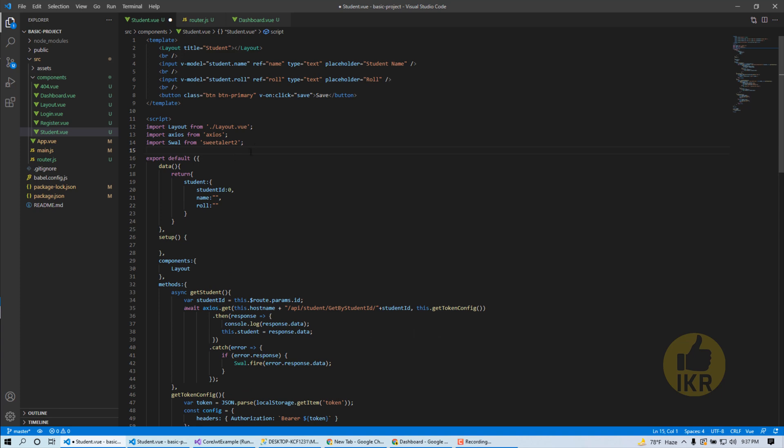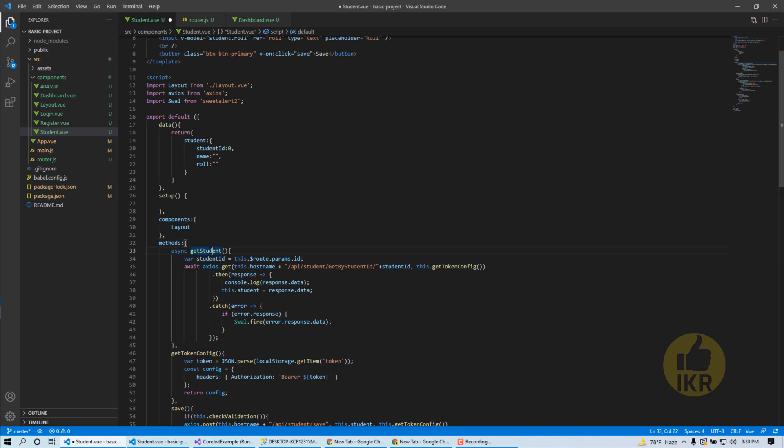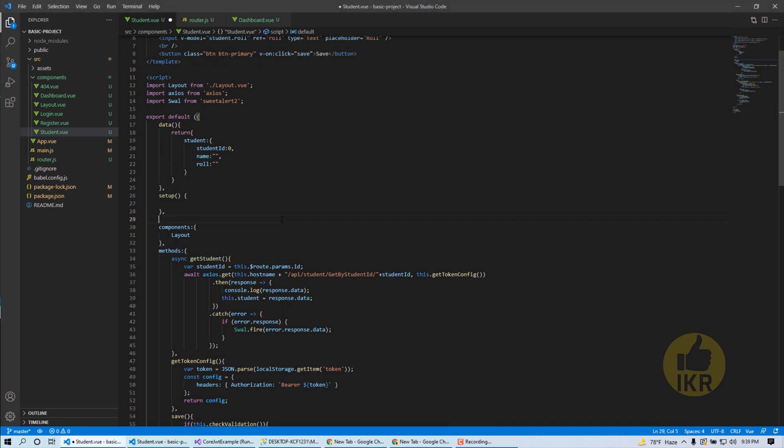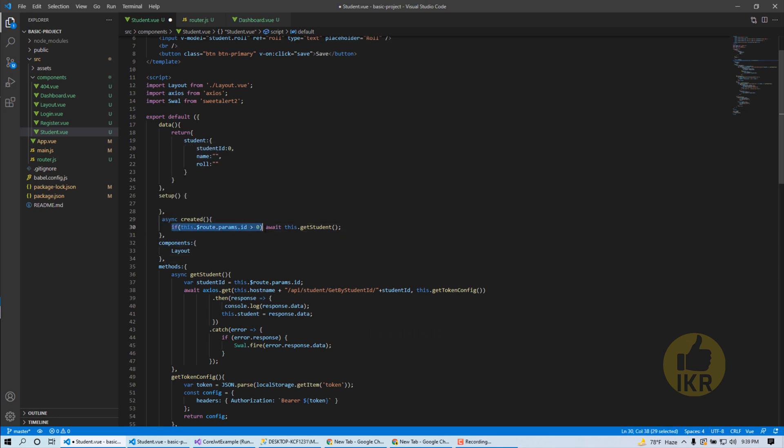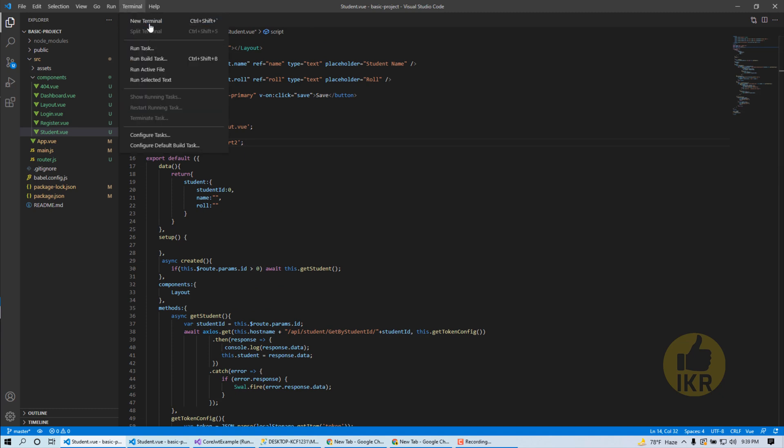Here we have to import some libraries: layout, Axios, and sweet alert. Let's call these methods. If student ID is greater than zero, this one is my parameter name, then it will call this method which is get student by student ID. Let's run our project.